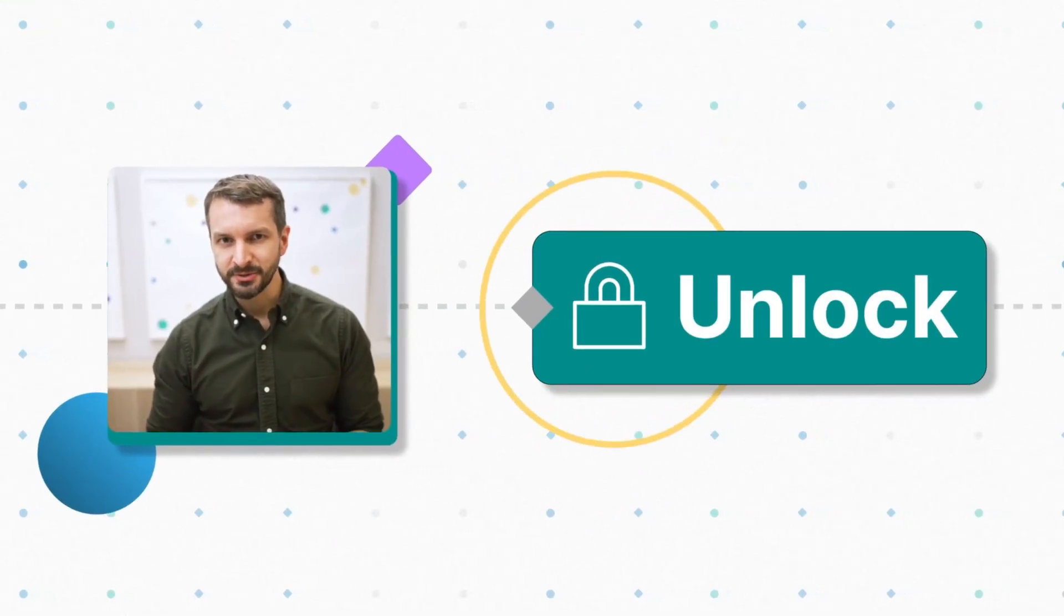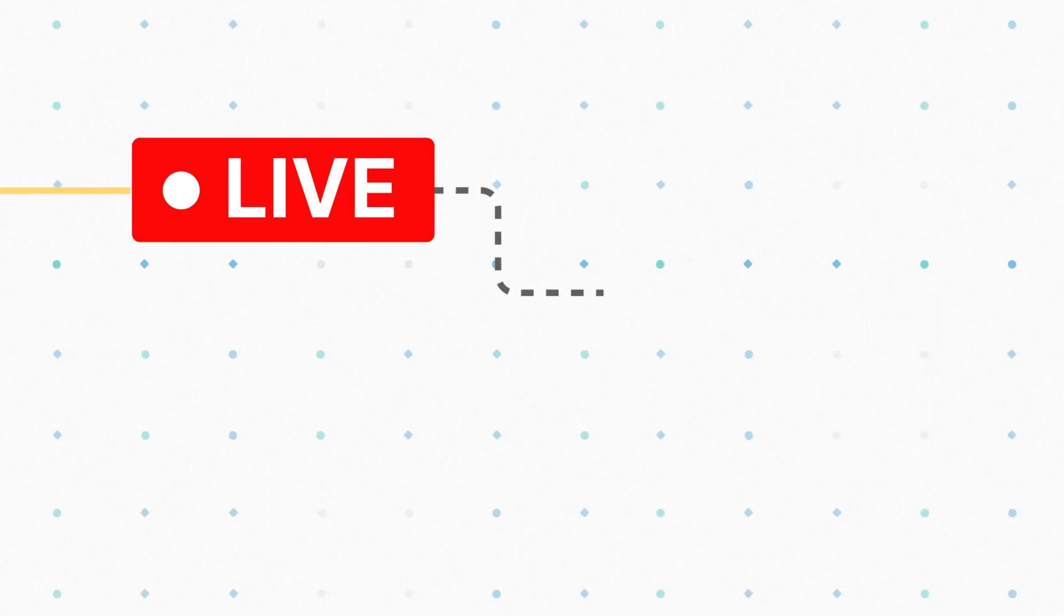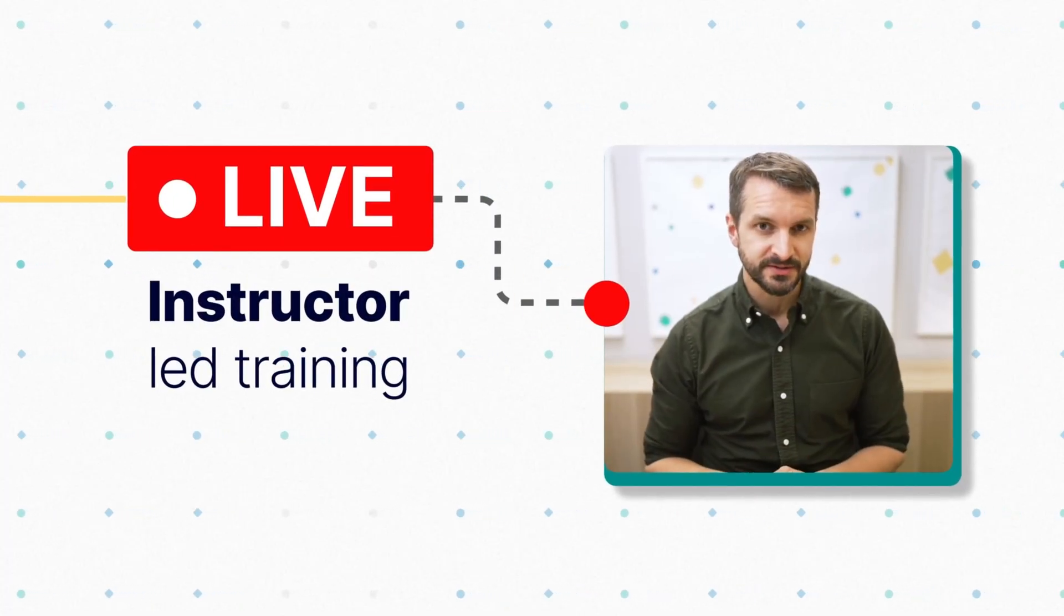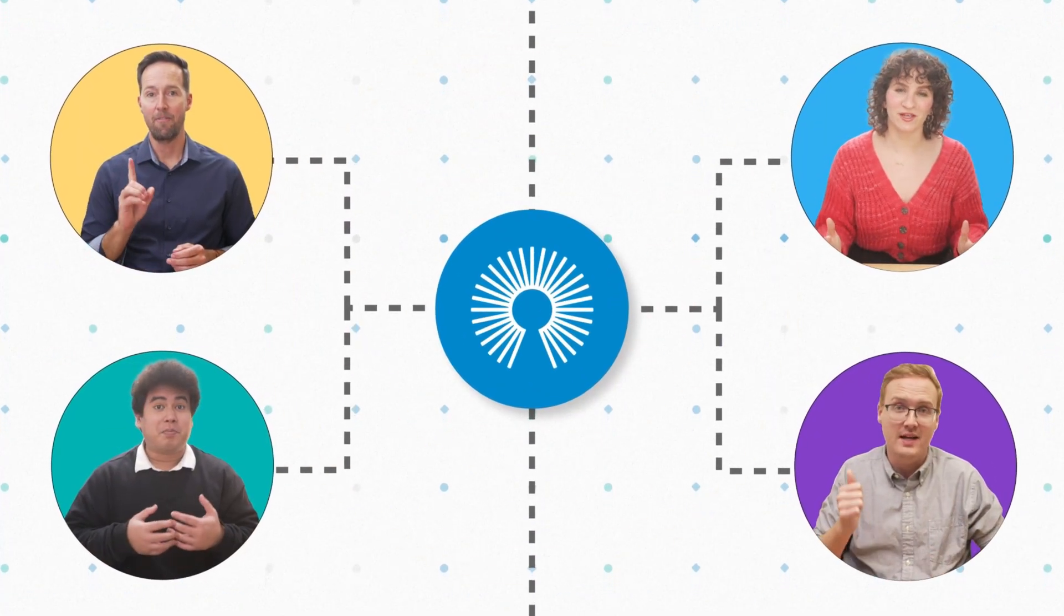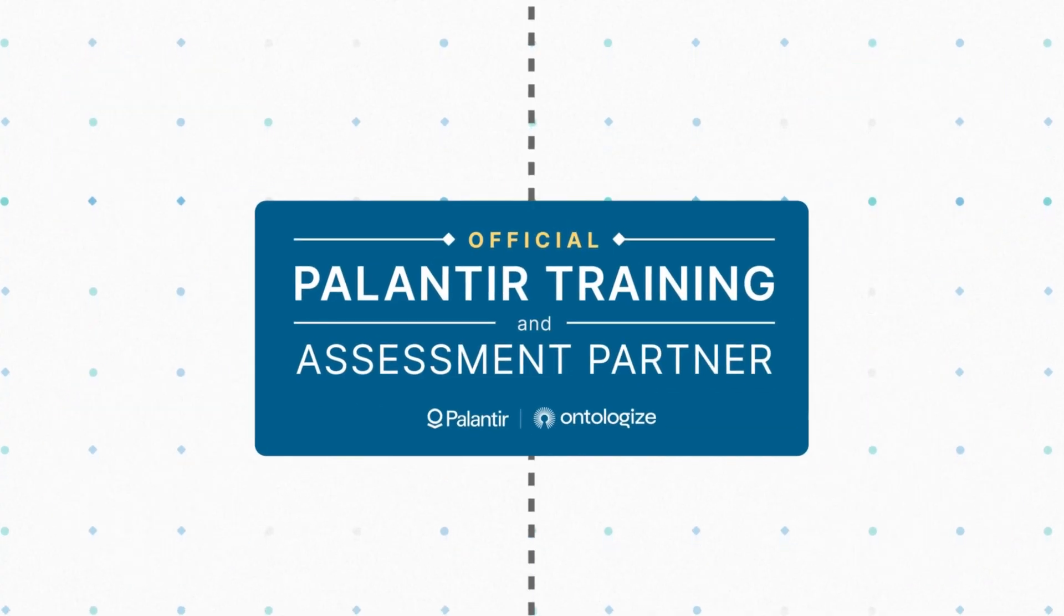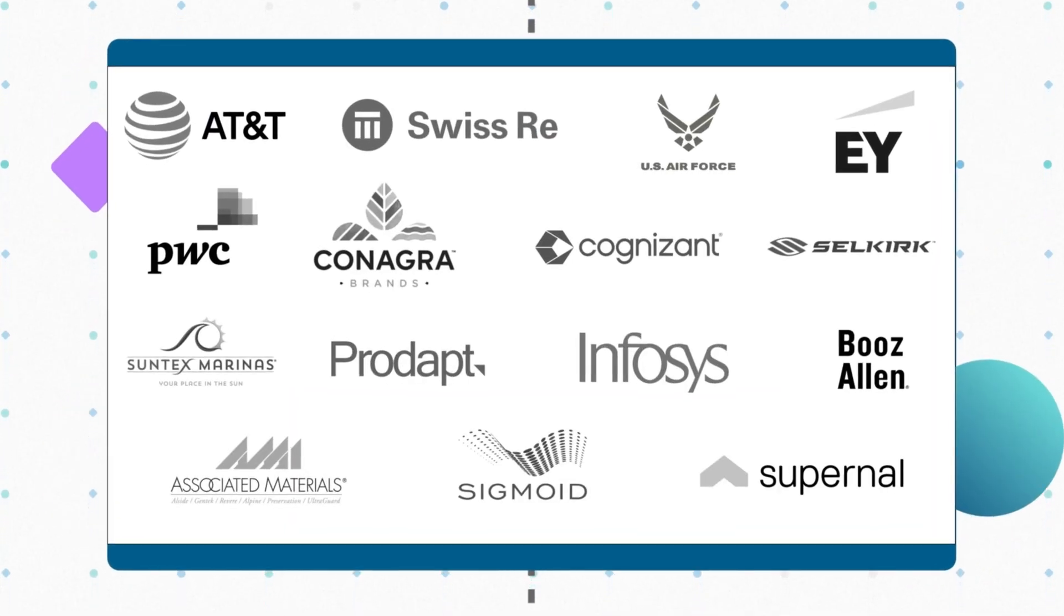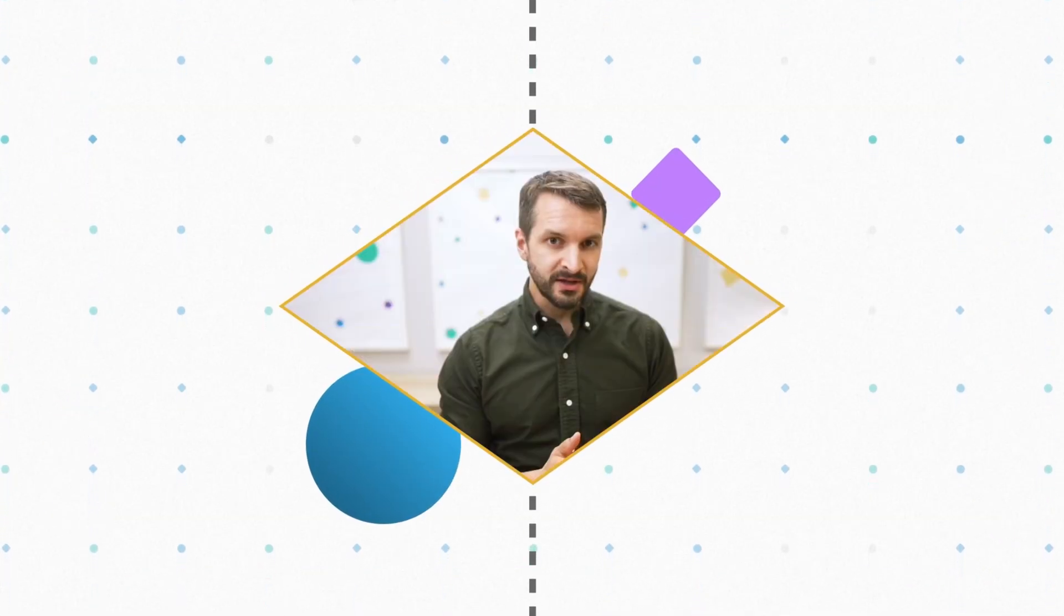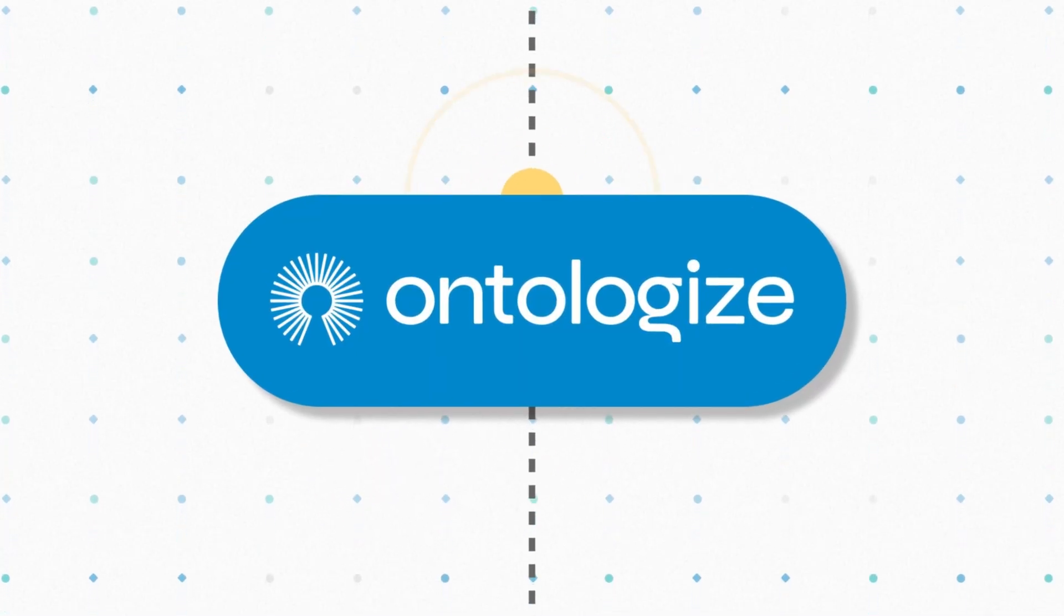Discover how Palantir customers unlock more value from Foundry and AIP thanks to our live instructor-led trainings. We are Ontologize, a group of former Palantir engineers who love teaching. We've trained thousands of Palantir users at leading organizations around the world. Unlock the full potential of your Palantir deployment by going to ontologize.com.